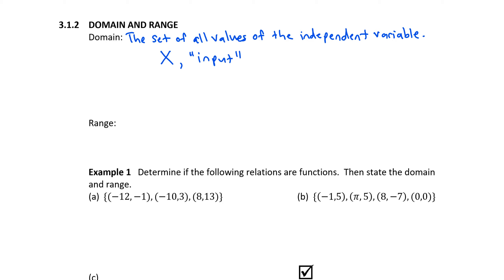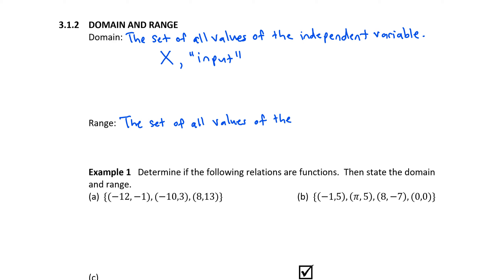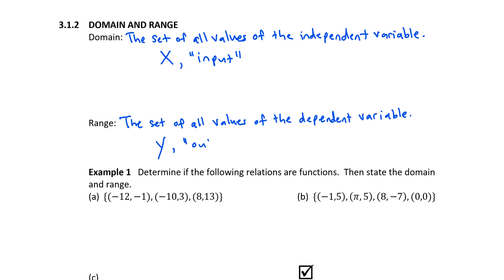This is the first set involved in either a function or a relation. The range is the set of all values of the dependent variable, generally represented by y, and we can think of this as the output to the function.